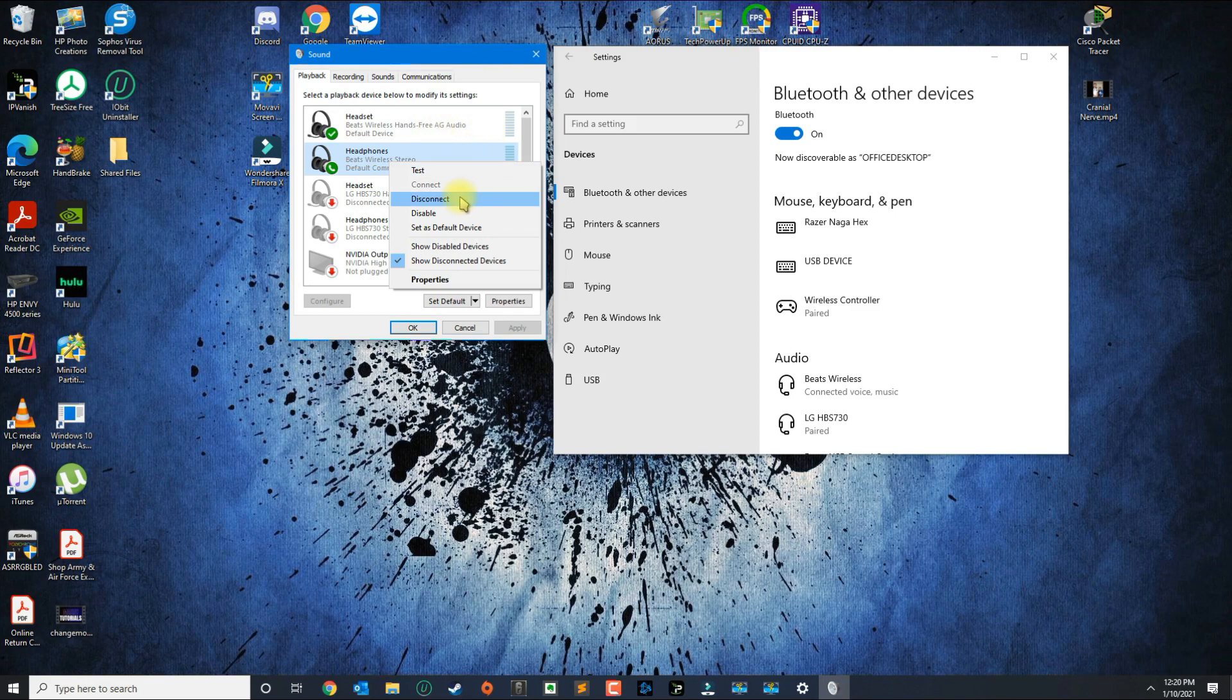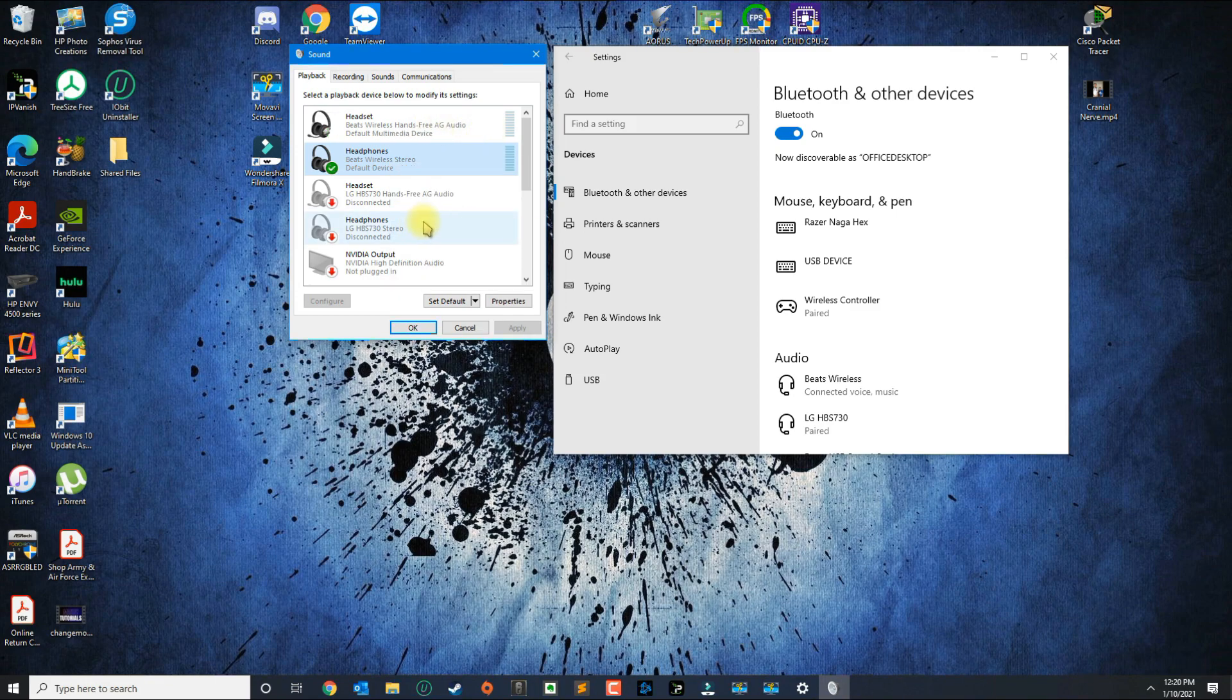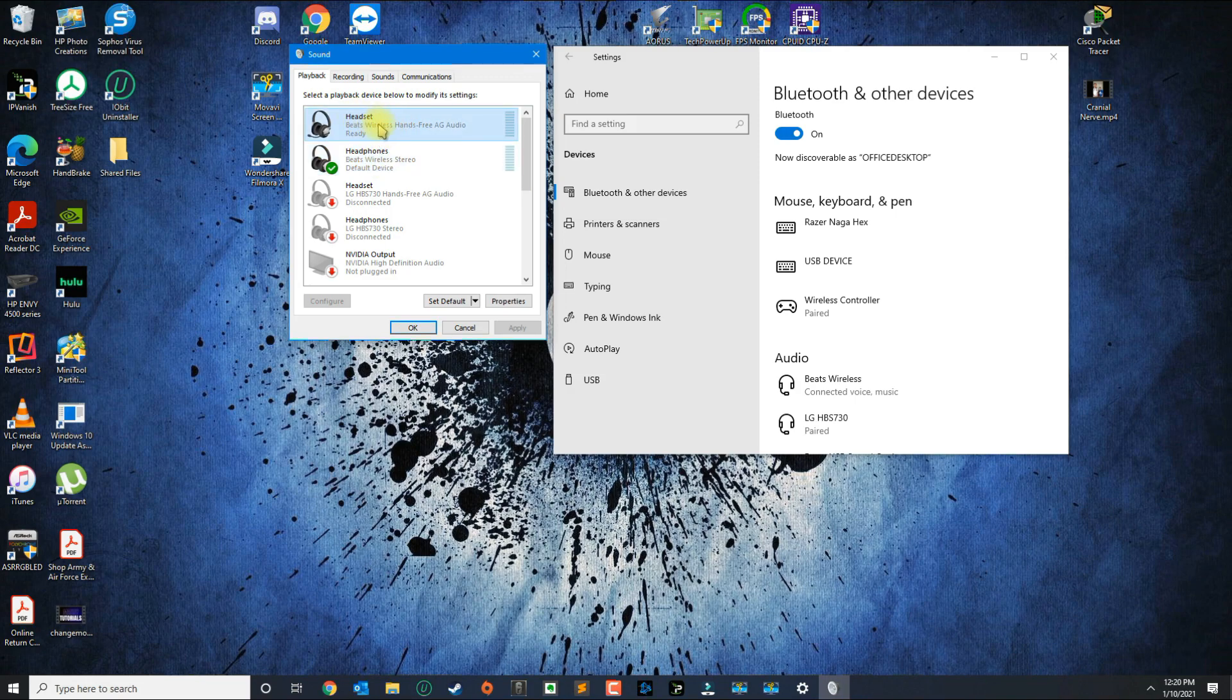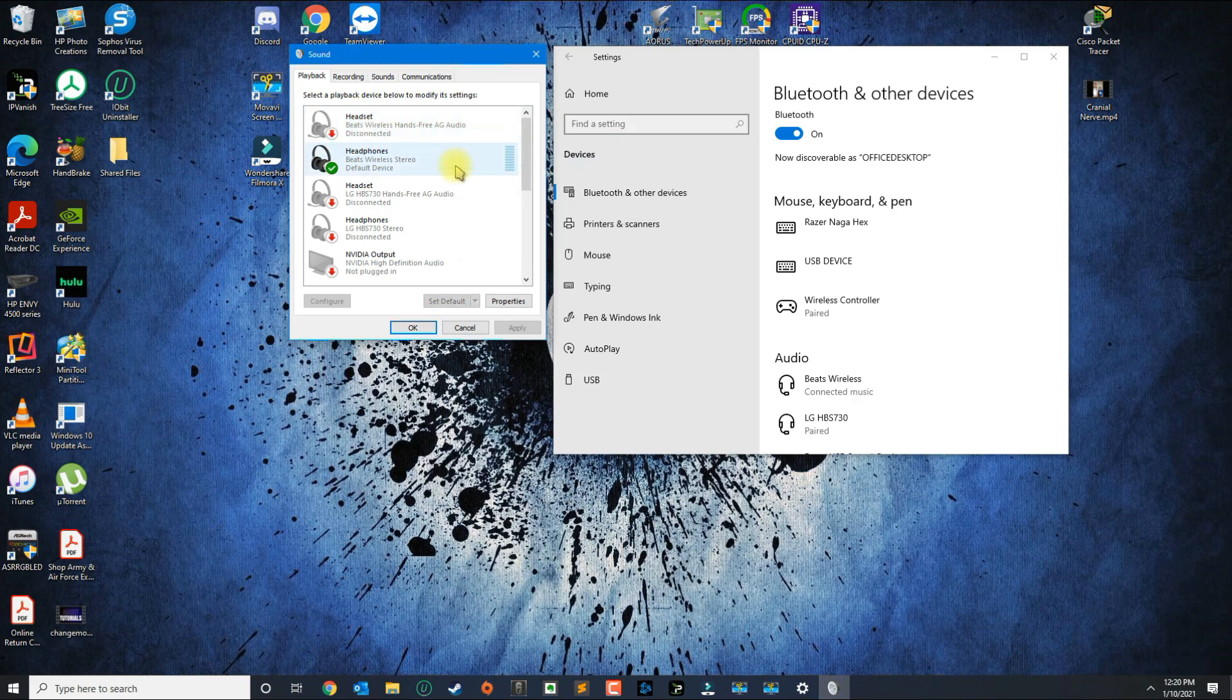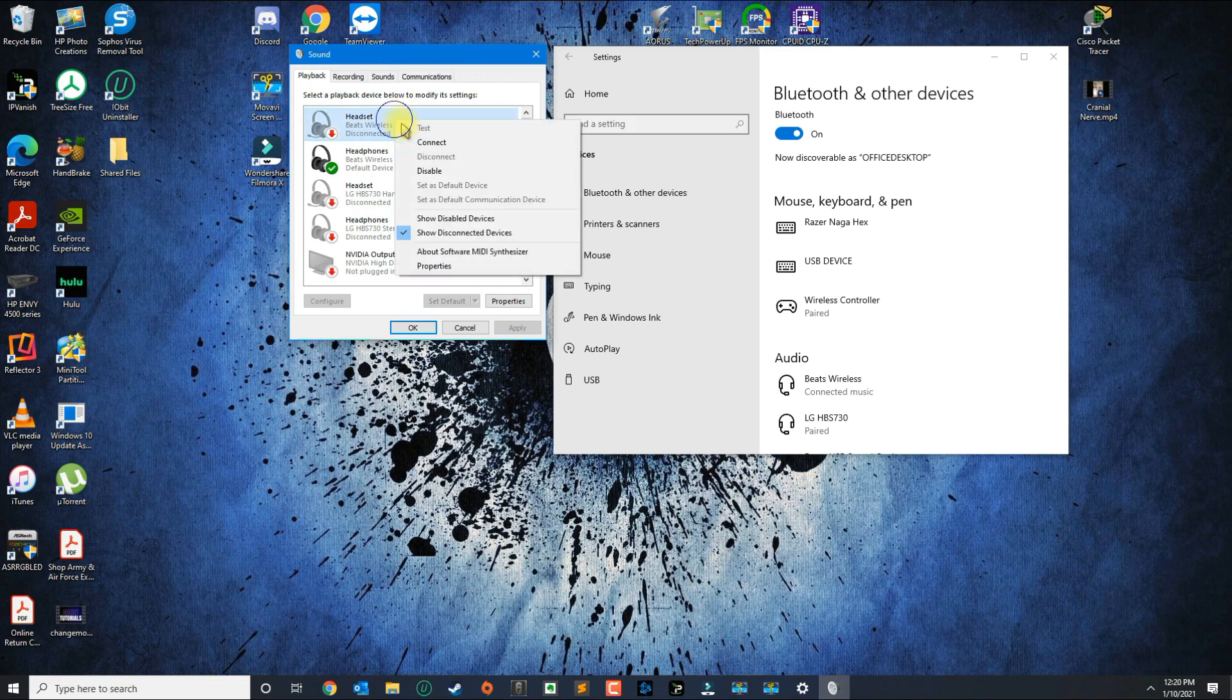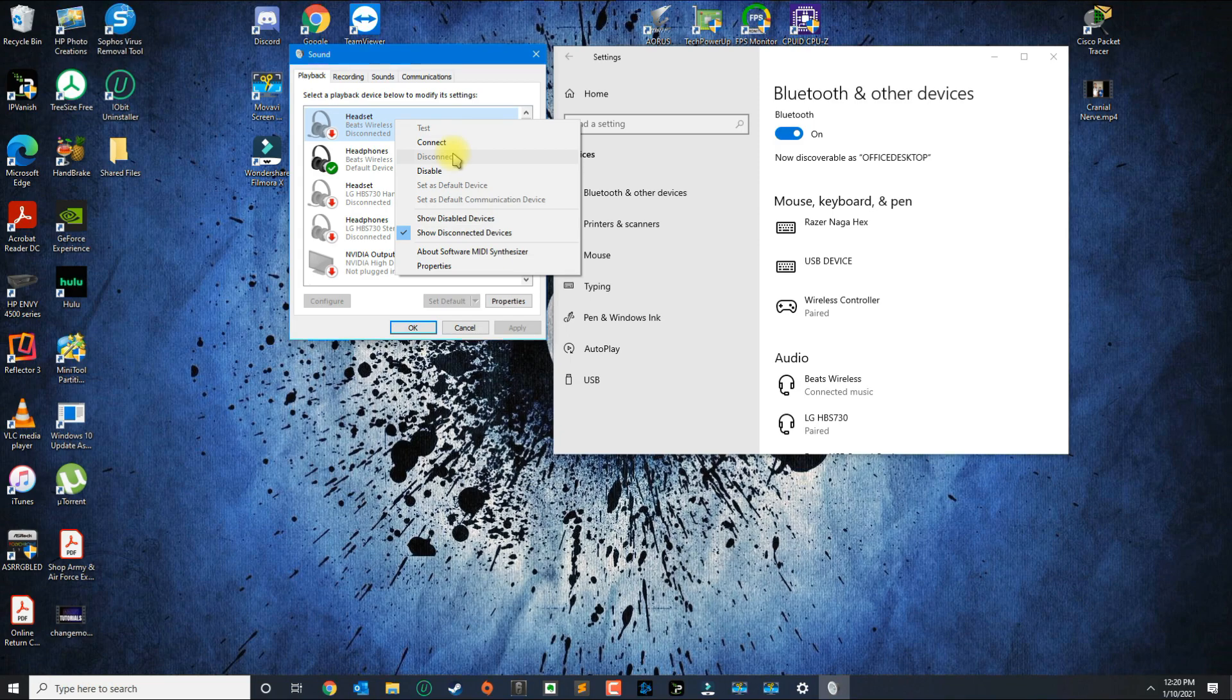And then you need to click the one that has AG Audio and click Disconnect. Now do not do Disable, because if you disable it you would have no sound, because I tried it out.